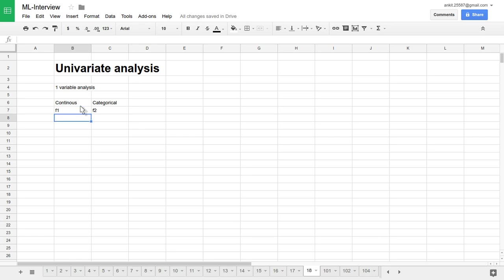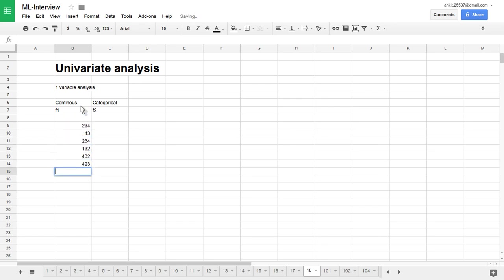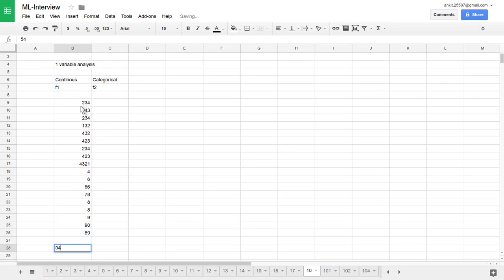Let me draw some random data points. First of all, for continuous, I'll make some random values. And for categorical, we will use, let's say, we want to classify school students into three categories.